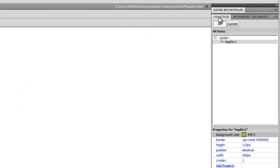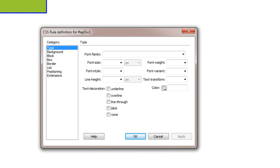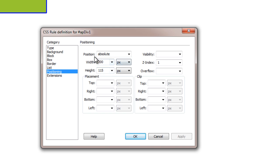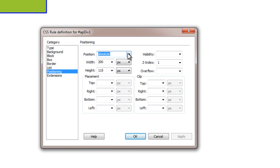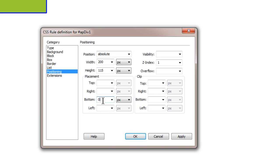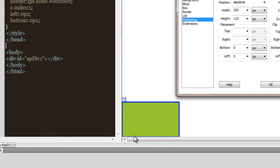I'm going to double-click on apDiv1 in the CSS Styles panel and go to the Positioning category. You can see the position has been set to absolute — the default is static, but for an AP Div it's always absolute. Once you change position from static to anything but static, you can use the top, right, bottom, and left placements. I'm going to set bottom to 0 and left to 0 pixels, then click Apply. You can see it's tucked itself in the bottom-left corner. I'll also apply a solid 2-pixel border.